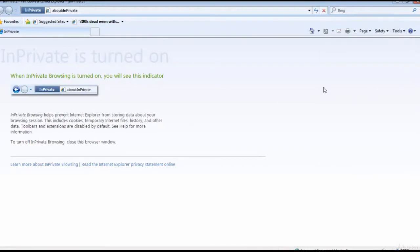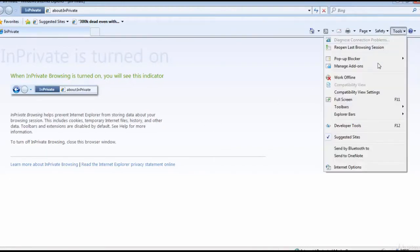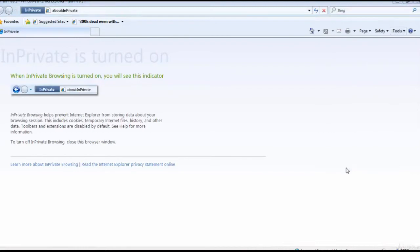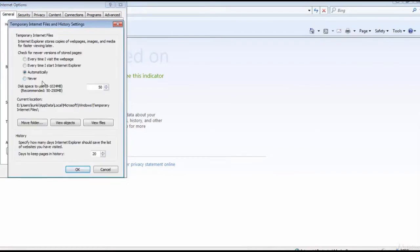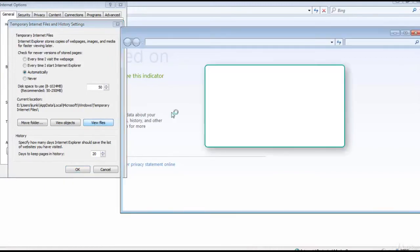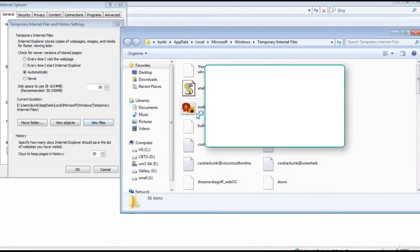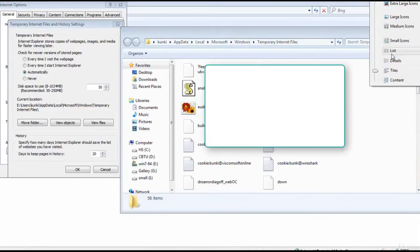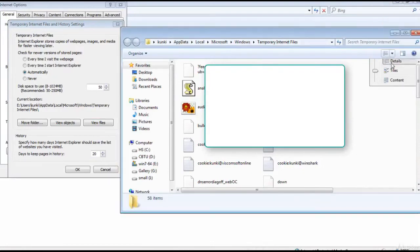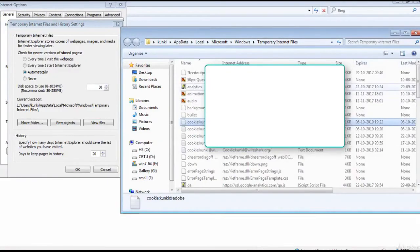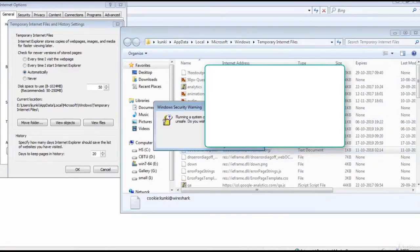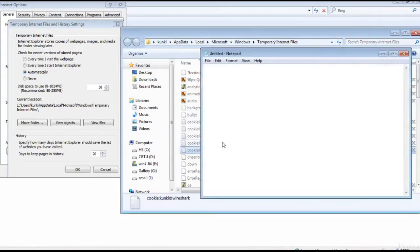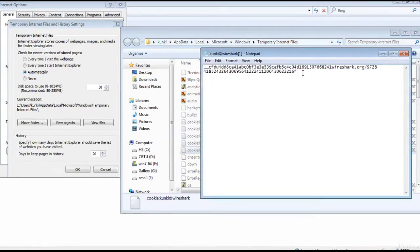This is Internet Explorer. Click on tools, Internet options, and browser history. Click on settings, view files. These are the cookies stored on this PC. Double click on any cookie and you can see the contents.